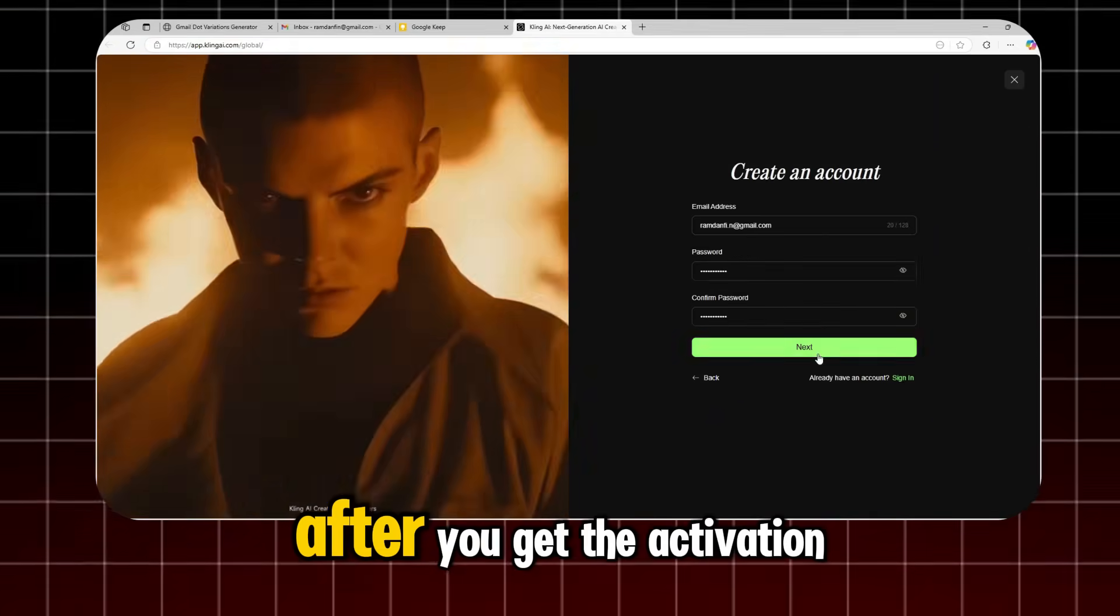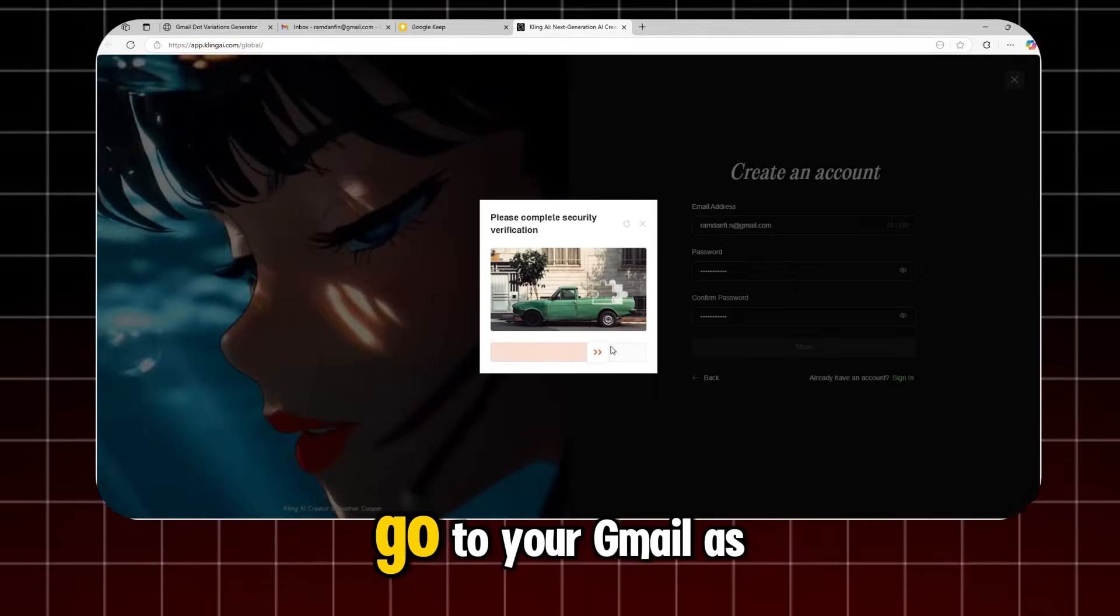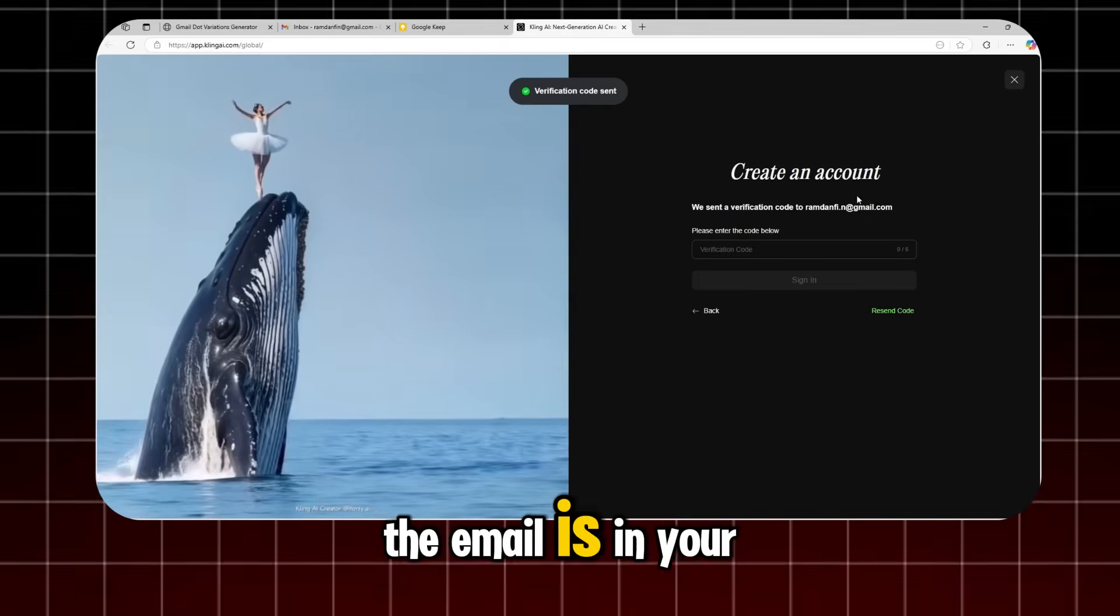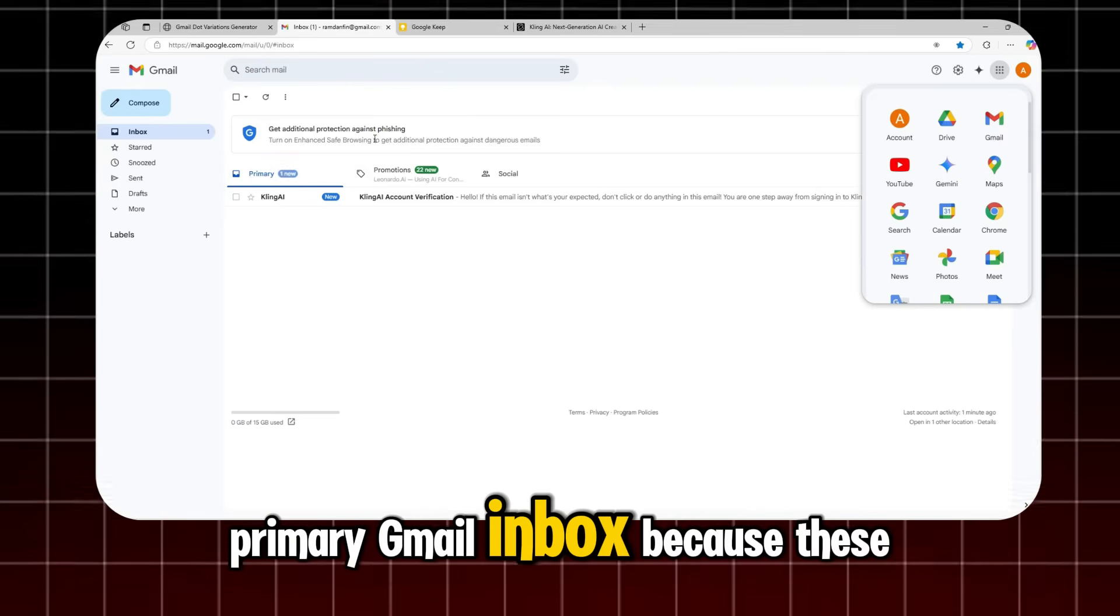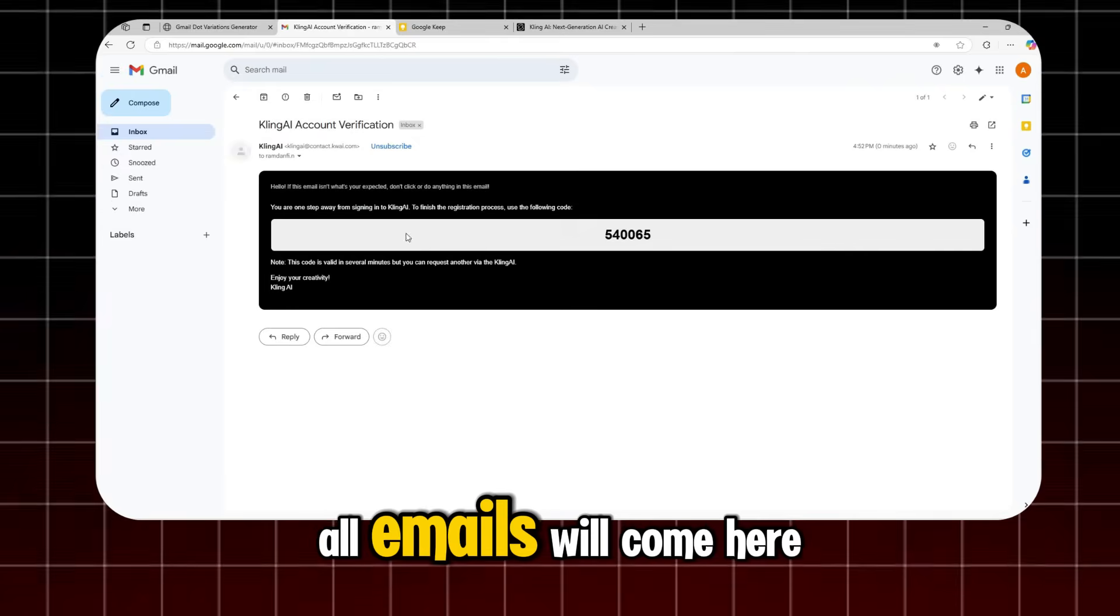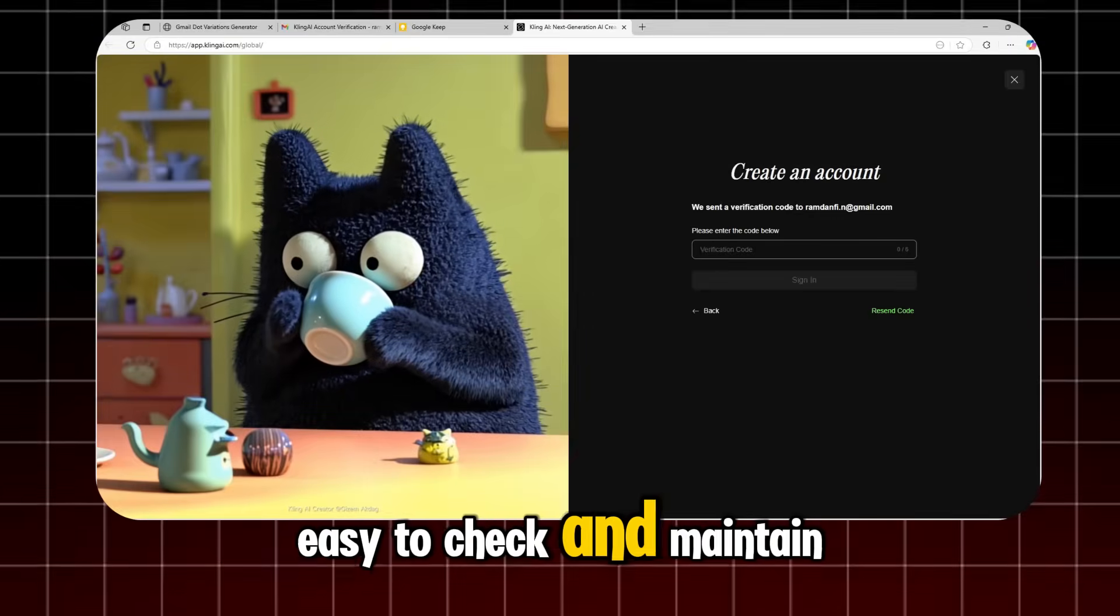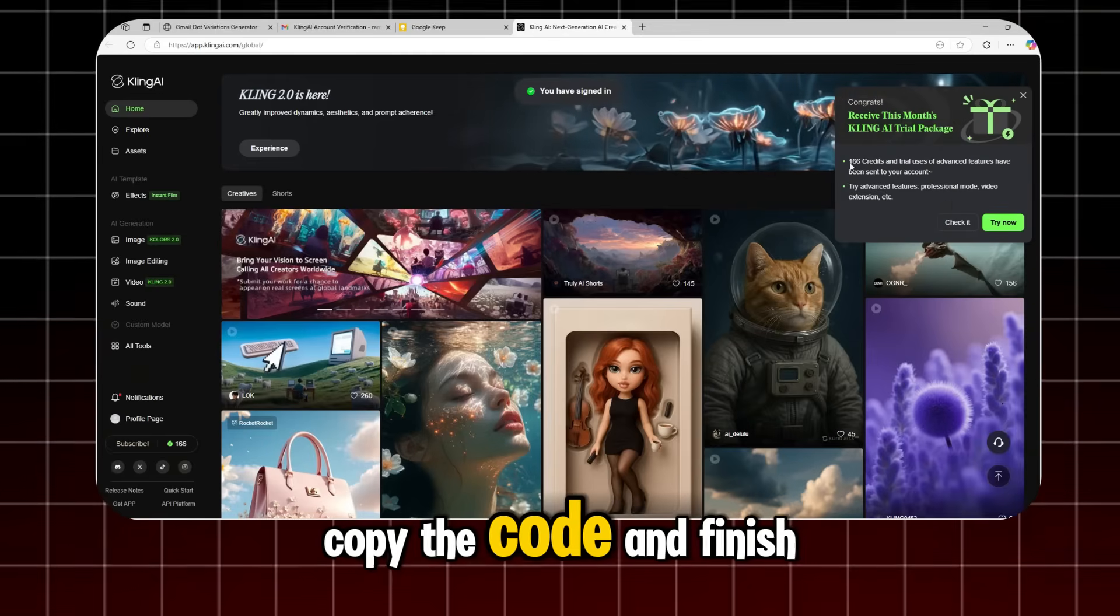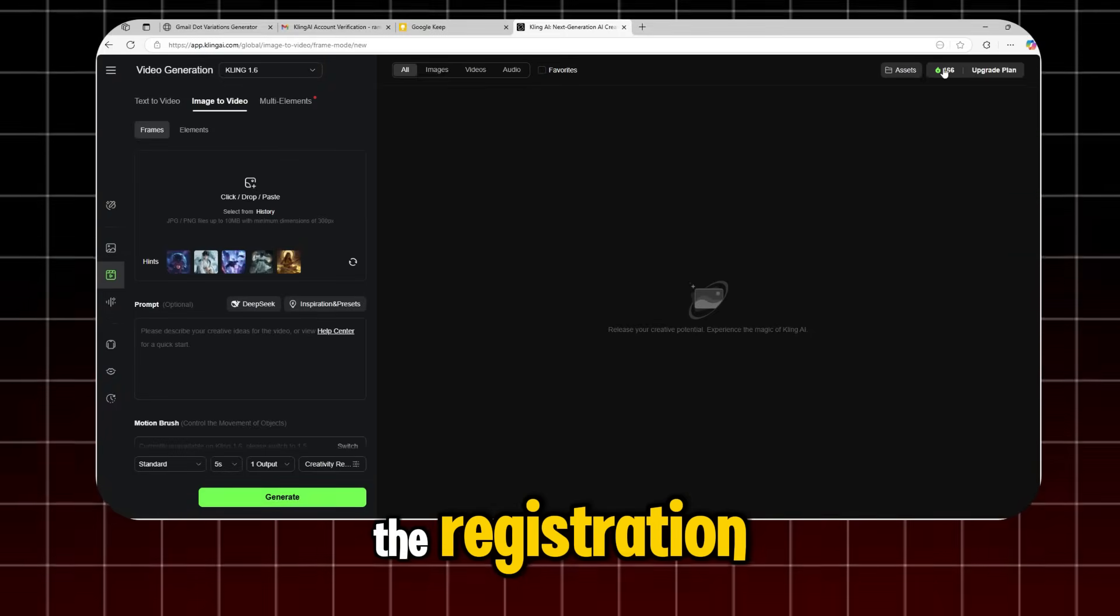After you get the activation code, go to your Gmail. As you can see, the email is in your primary Gmail inbox. Because these are alias addresses, all emails will come here. Easy to check and maintain, right? Copy the code and finish the registration.